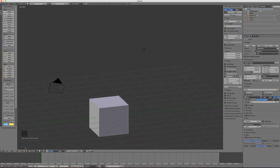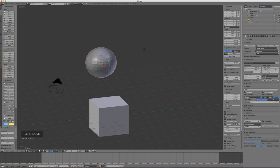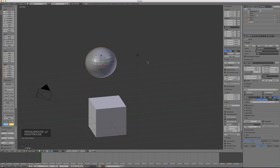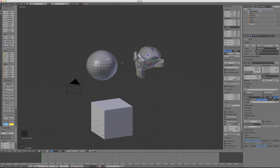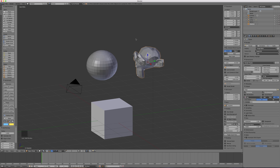In the Create menu, you have primitives: plane, cube, circle, UV sphere, icosphere, cylinder, cone, torus, grid, and monkey (whose name is Suzanne — the Blender mascot). You can create primitives and use them as starting points for modeling. Each one appears as its own object in the outliner.